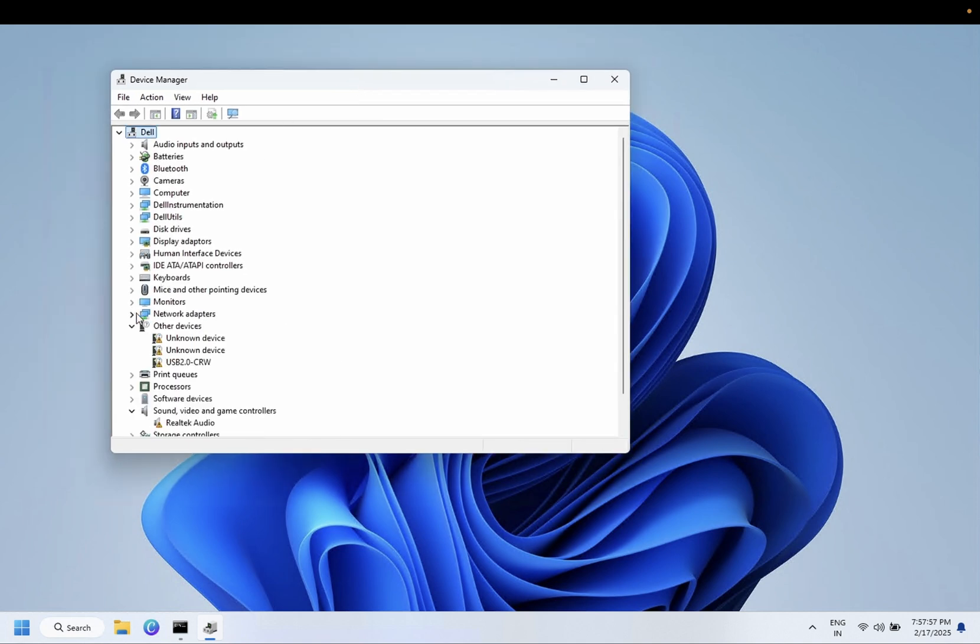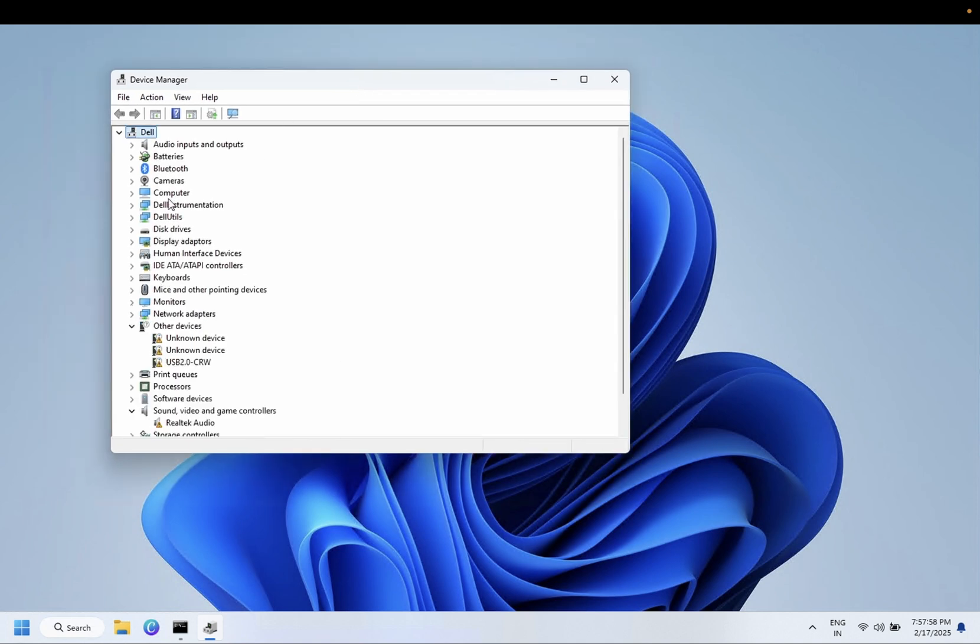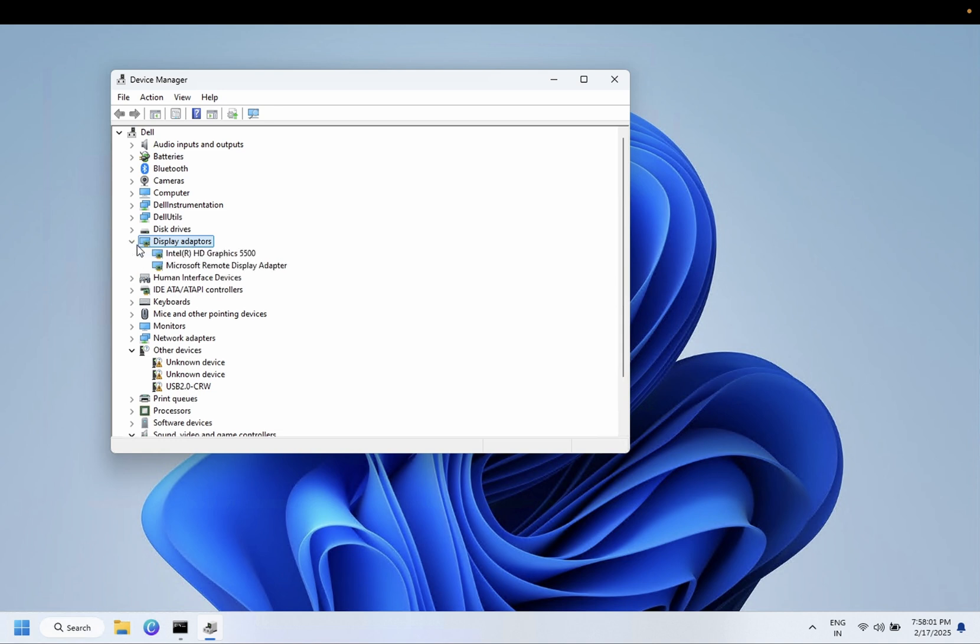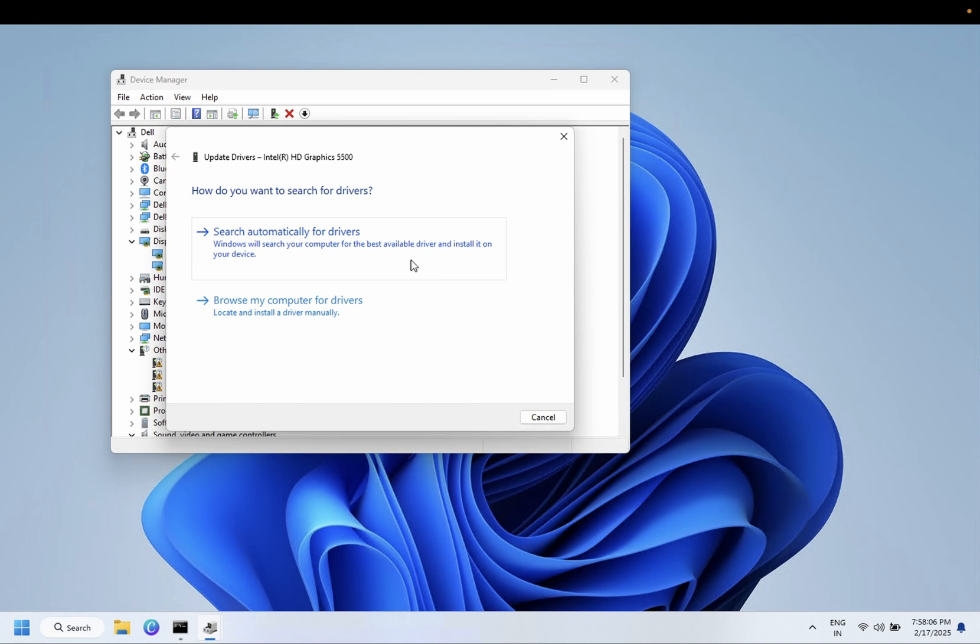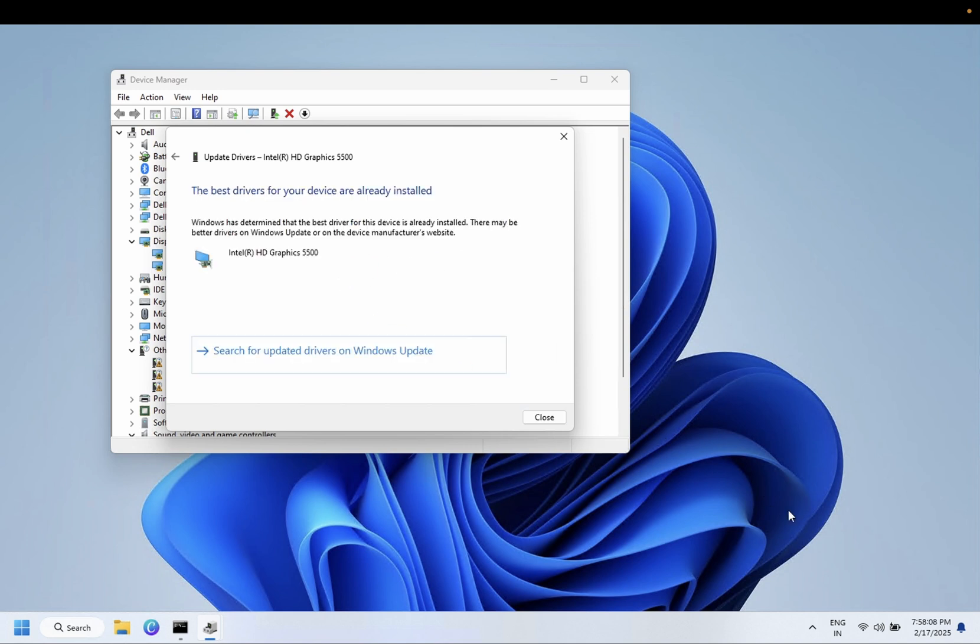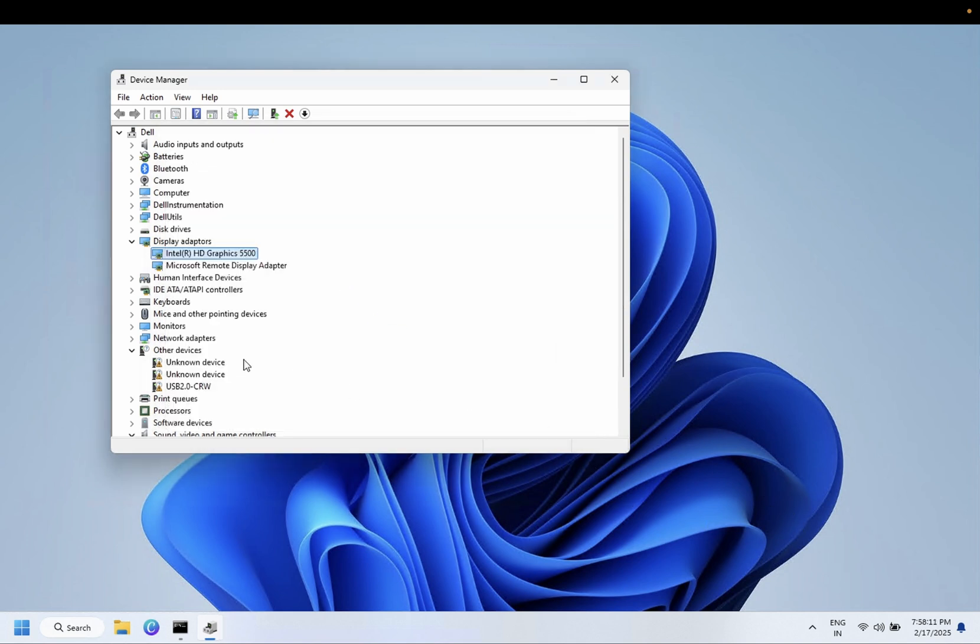From here you need to click on Display Adapters and right-click on your manufacturer driver. Simply update the driver. You need to make sure you are connected to the internet. Close this now.